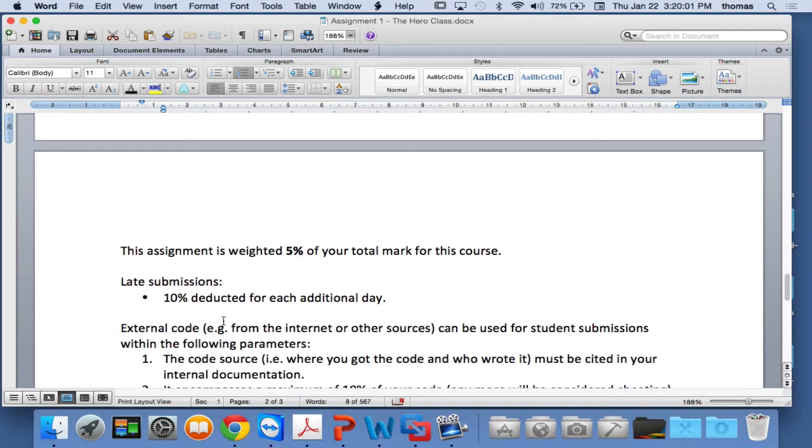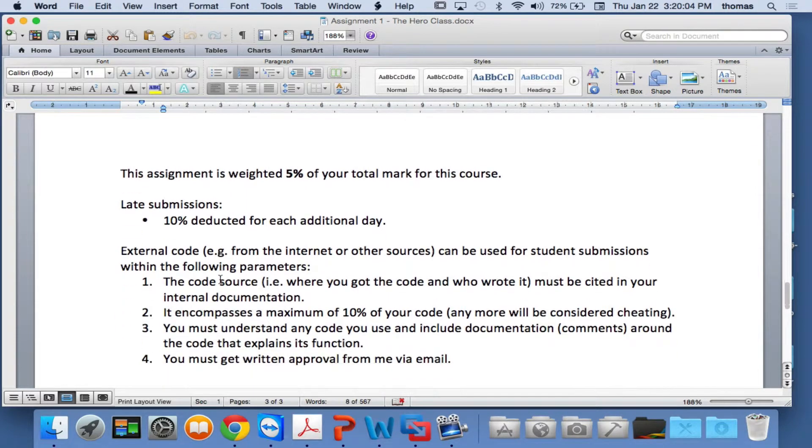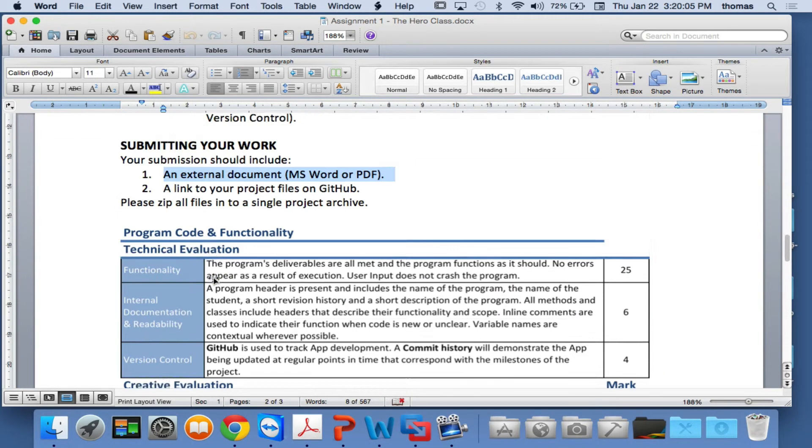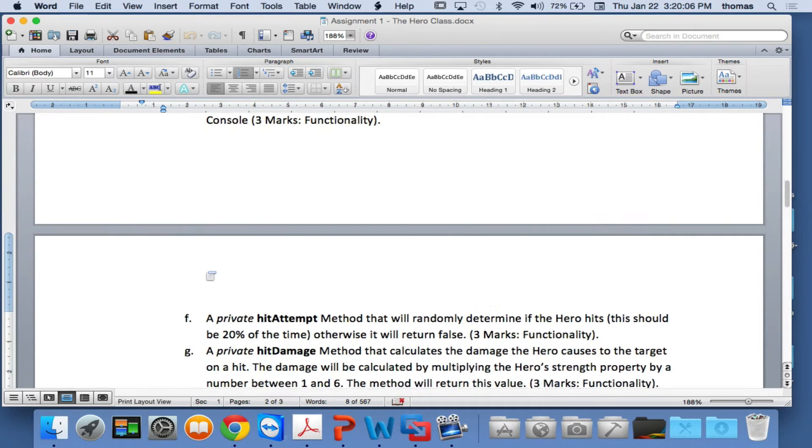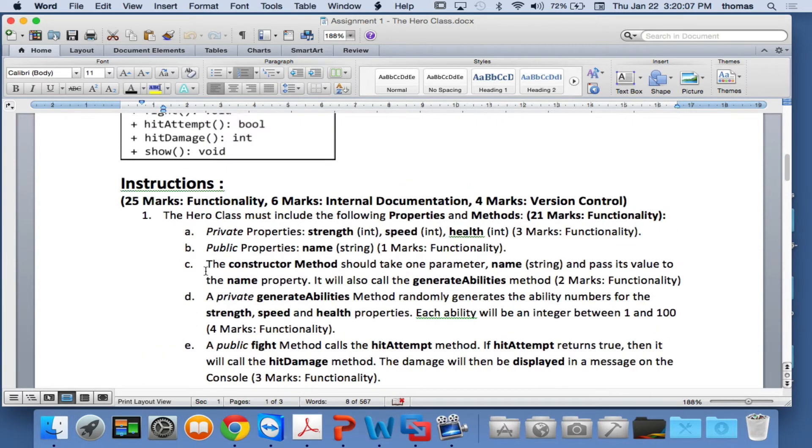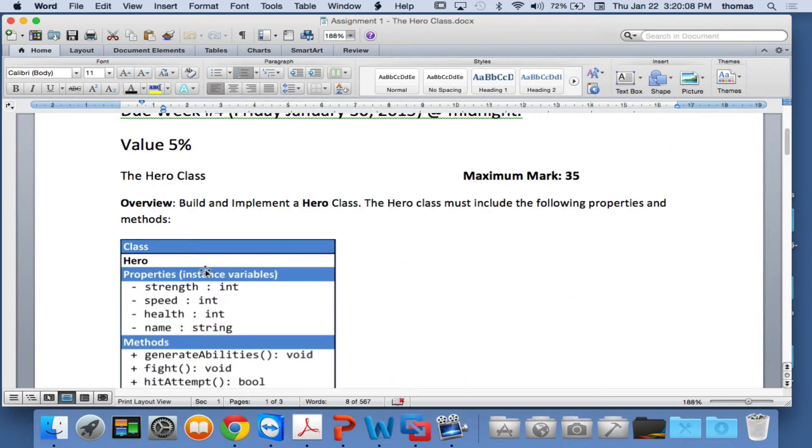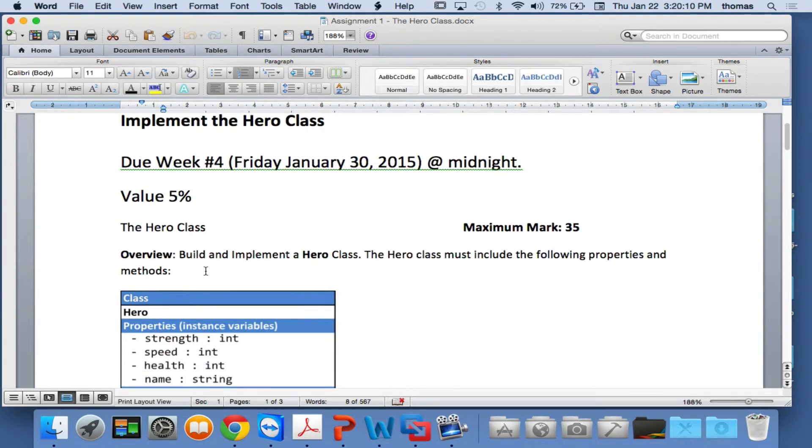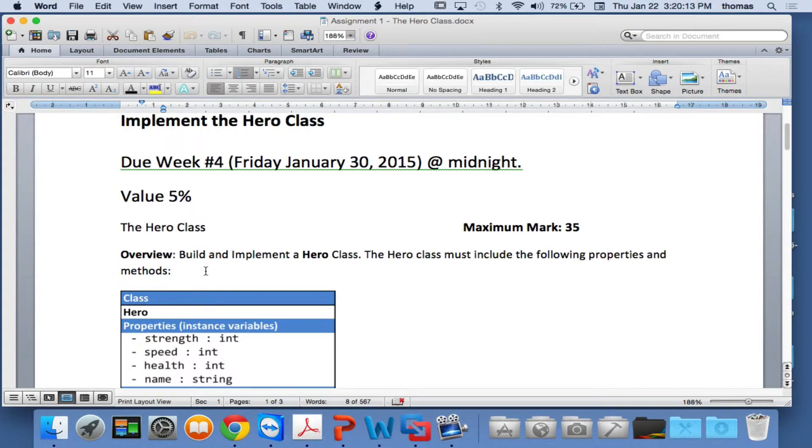Any questions? Yes? No external document. Sorry. Shouldn't be there. No external document for this one.